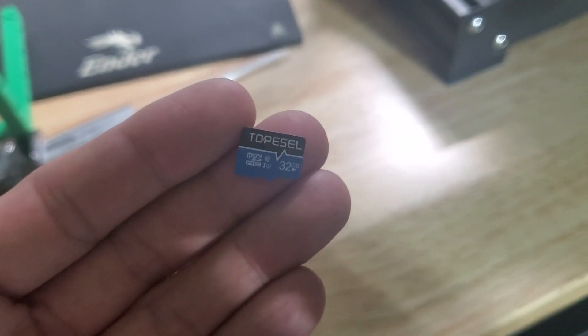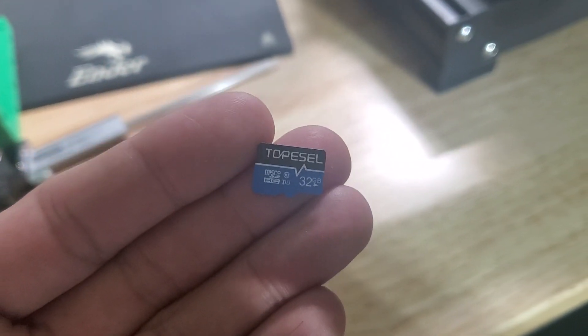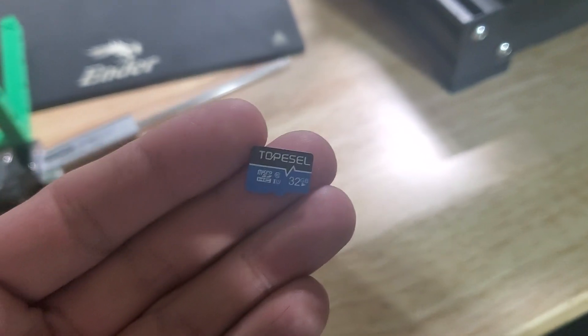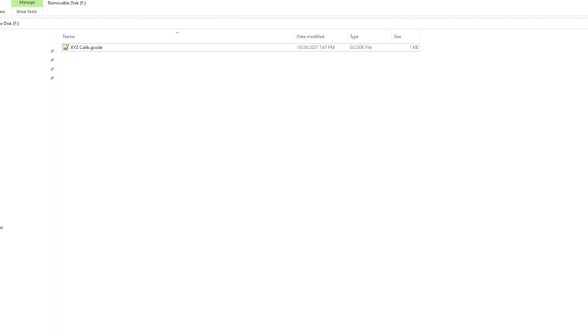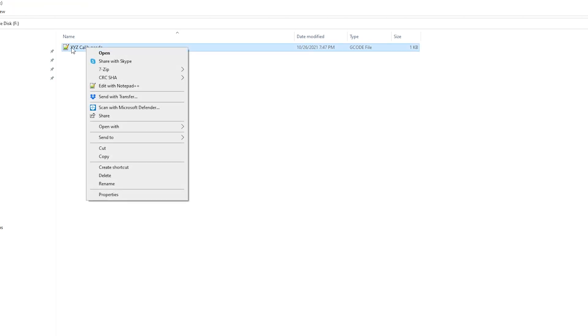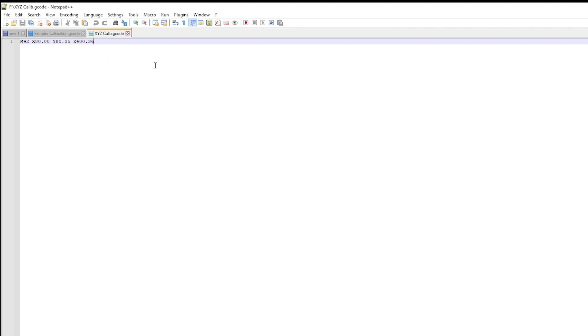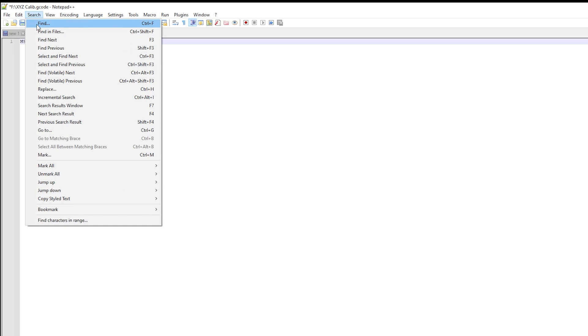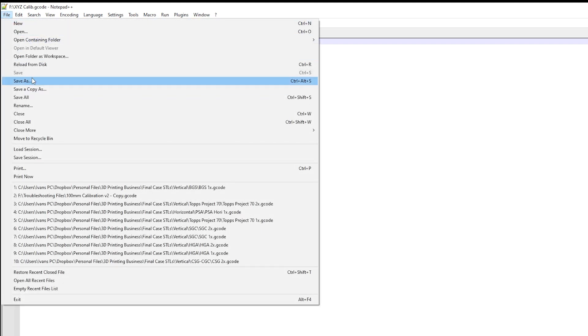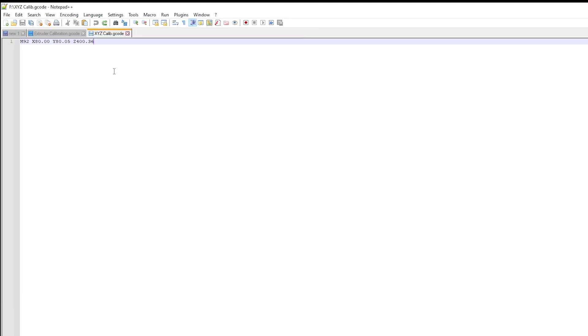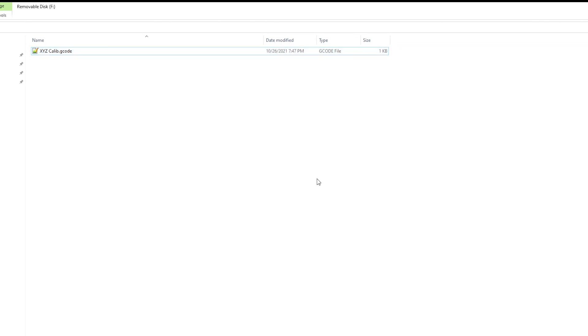Once you insert your SD card I went ahead and renamed the file that we had before and I've edited the information in it. So instead of M92 E and then your extruder values, now you're going to put your X, Y, and Z E-step values that you calculated. For me my X I'm going to keep the same so I just kept it X80. You could actually just completely leave this out but for educational purposes I left it in there just in case you need to update your X value. And then you put your Y value and your Z. Go ahead and save that and then insert into the printer.